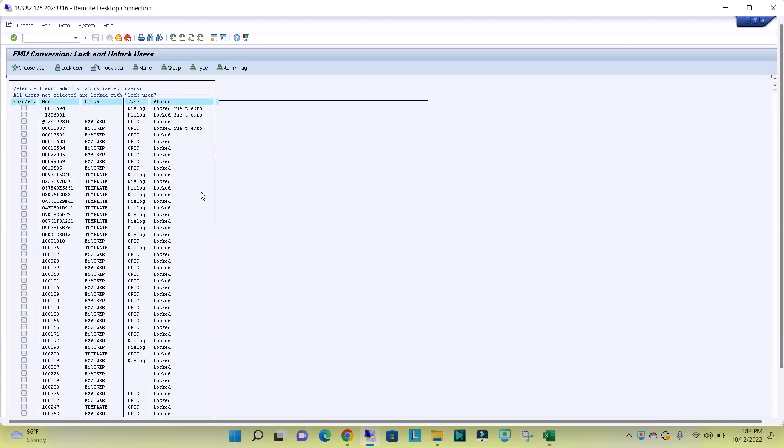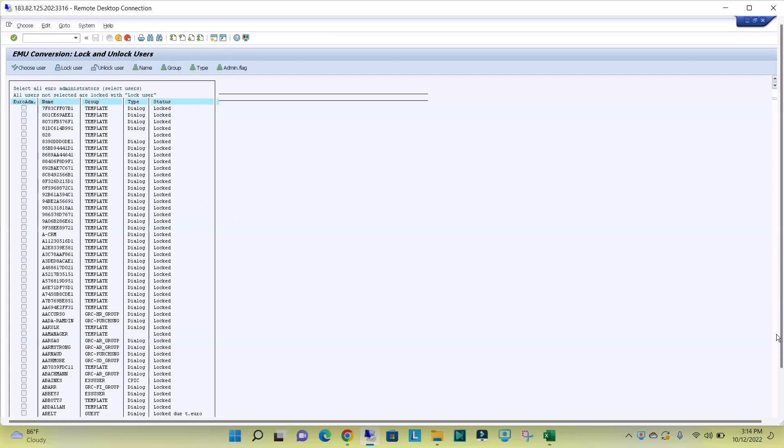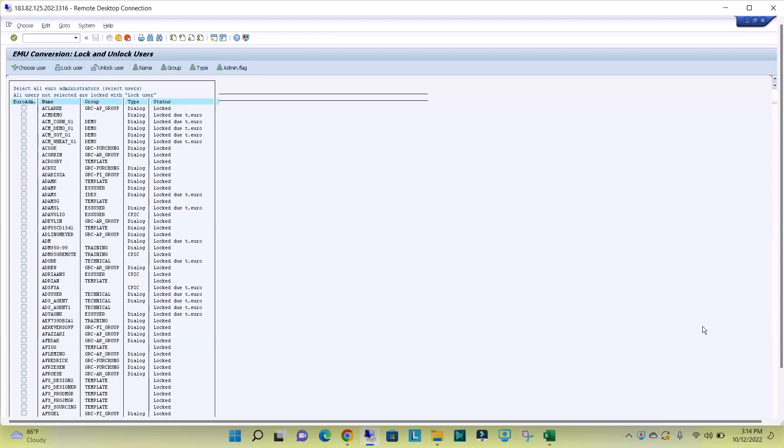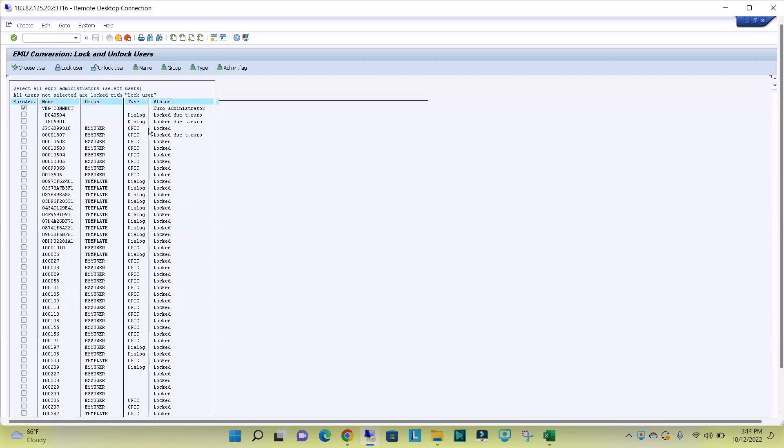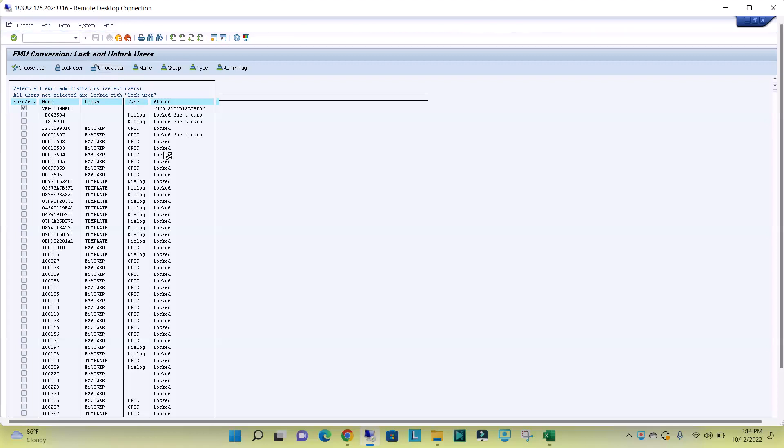See, there is no status with blank. All the users are locked. If you unlock, just click on unlock users. Again it will unlock that 1820 users.